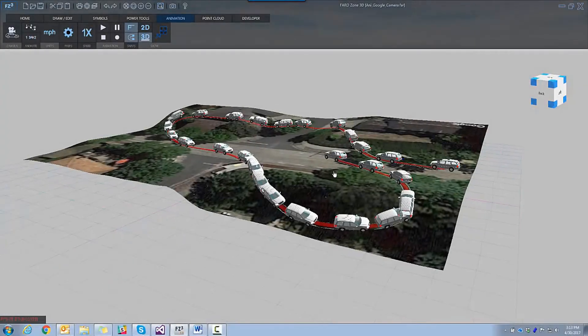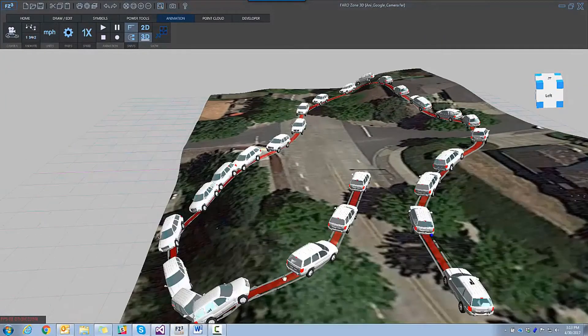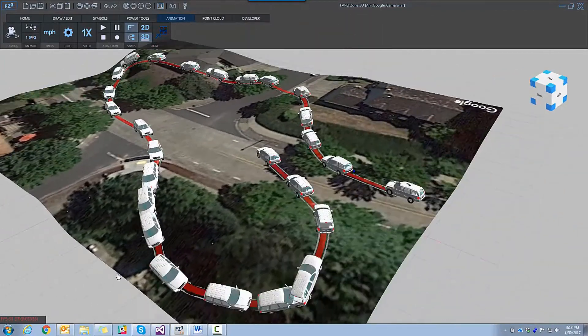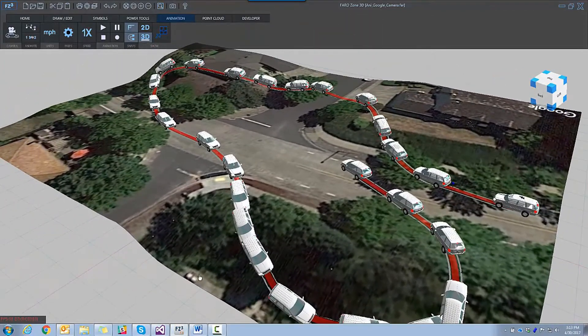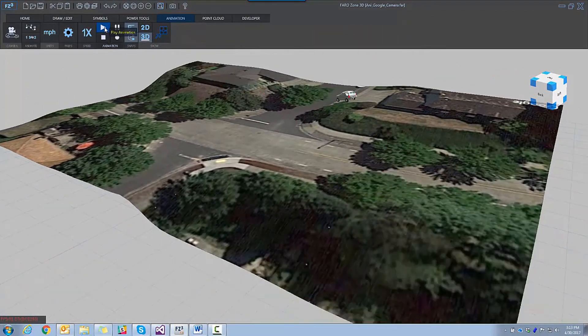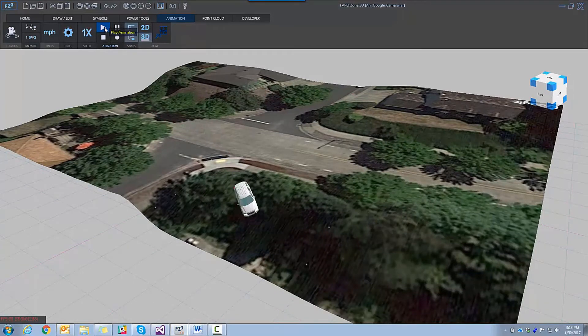Animations can also be placed on the 3D terrain of a Google map or on your Faro point cloud scan data. We can even insert a camera into an animation. You can watch your animation in 3D or 2D.